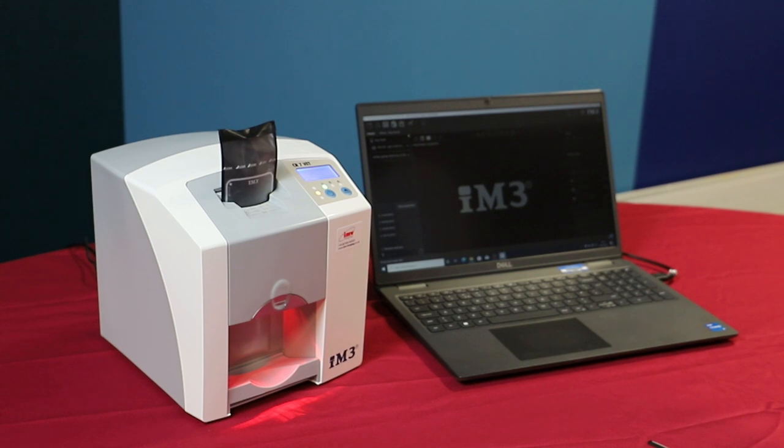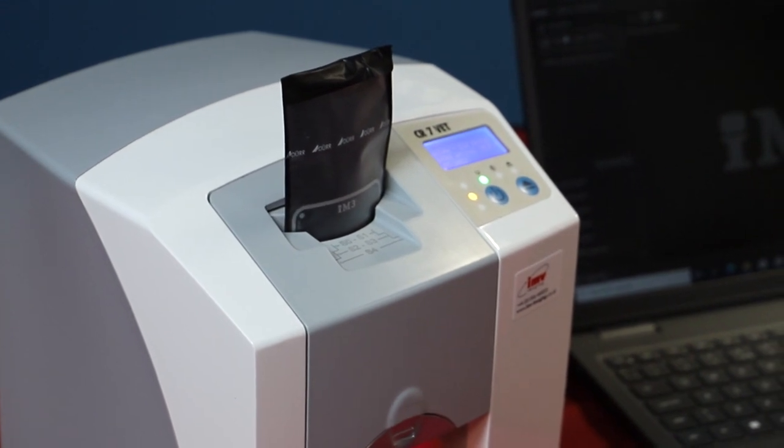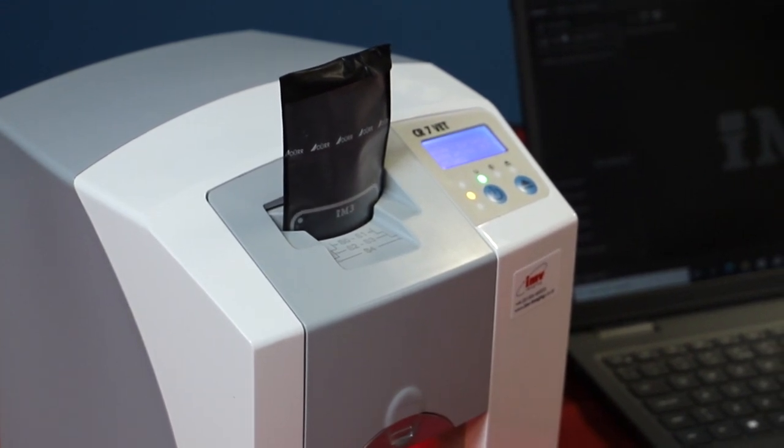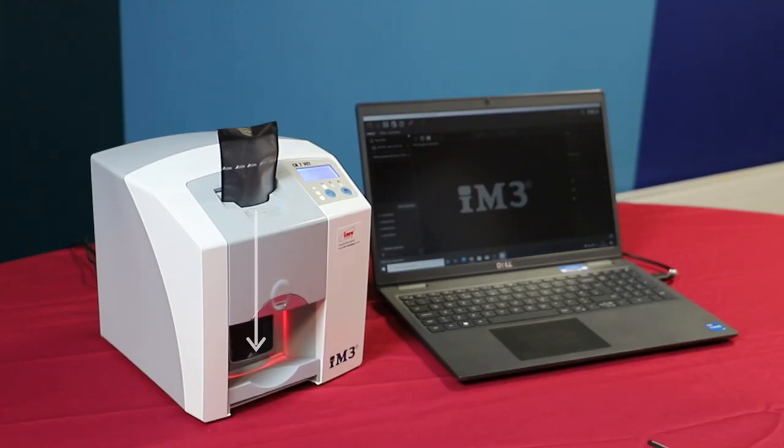As your image is being processed, it will show up on your Vet Exam software. Once the plate has been processed, you can then review your images.